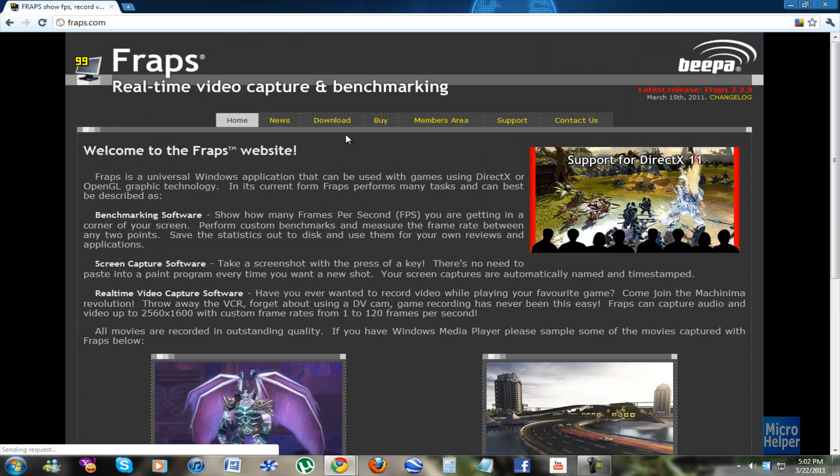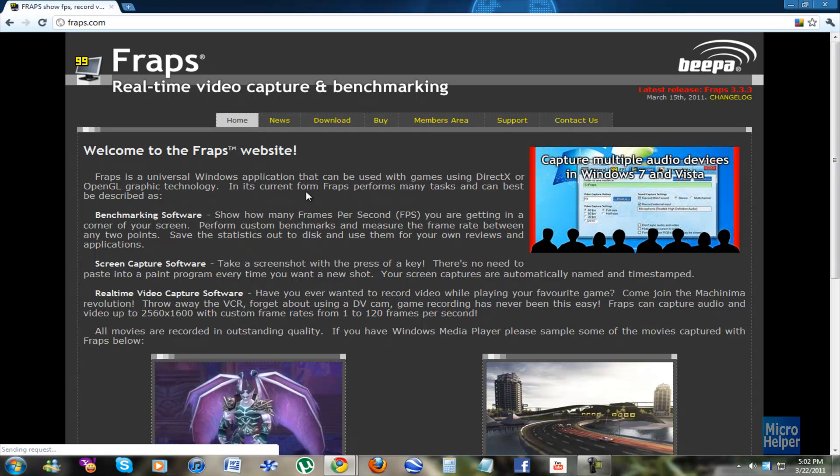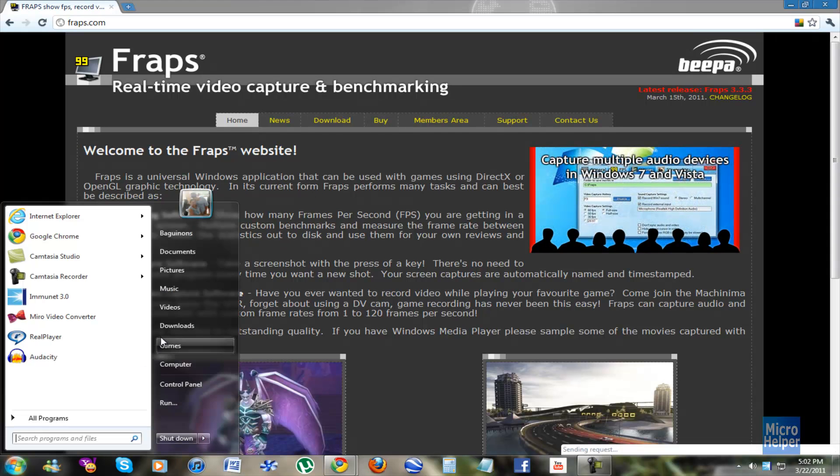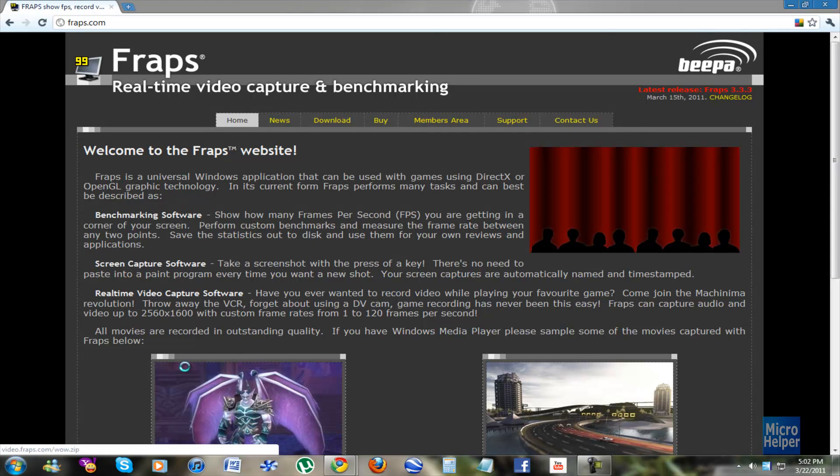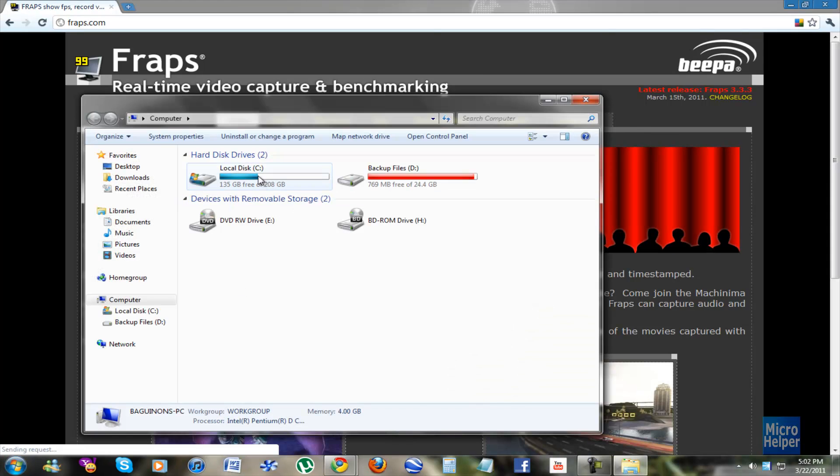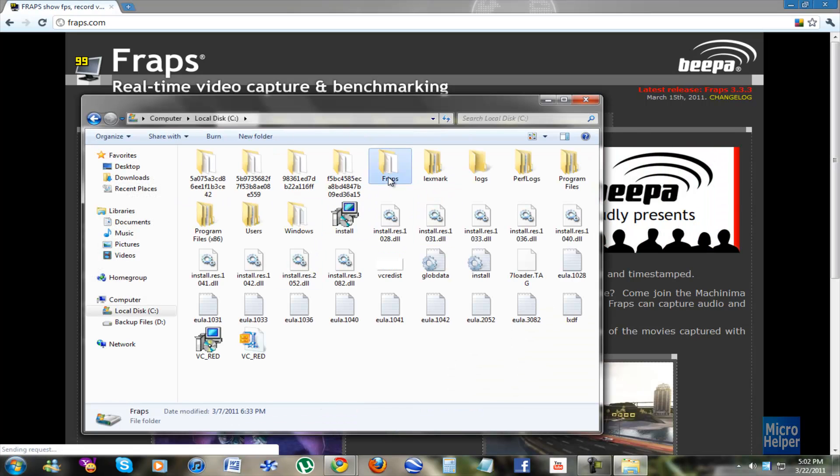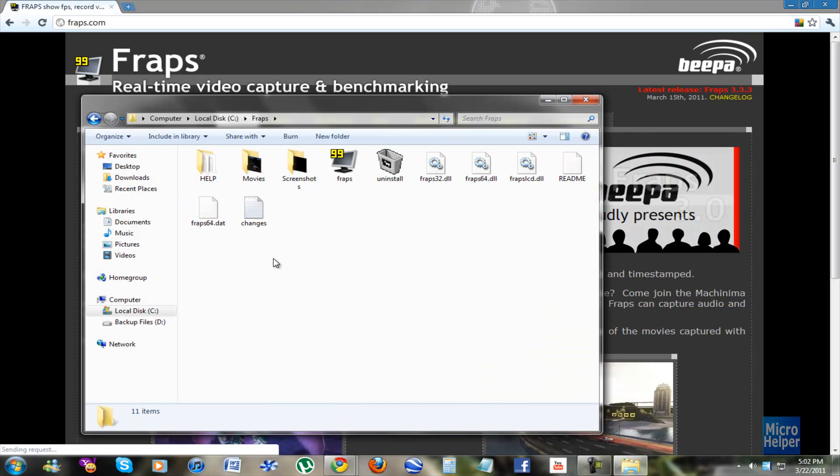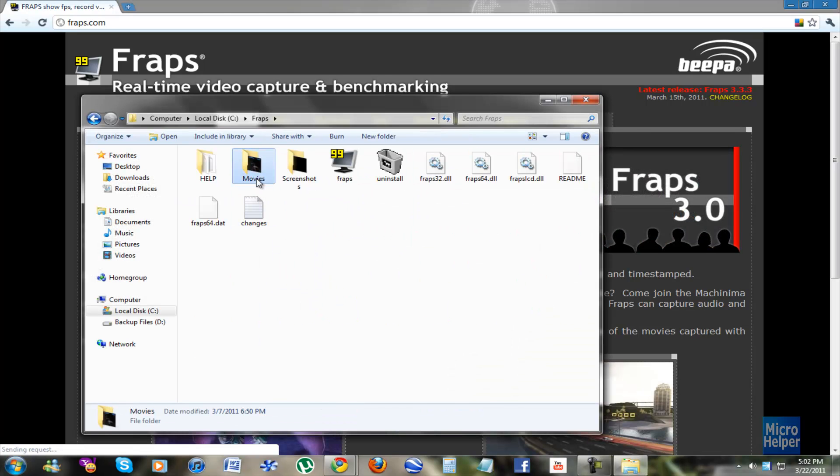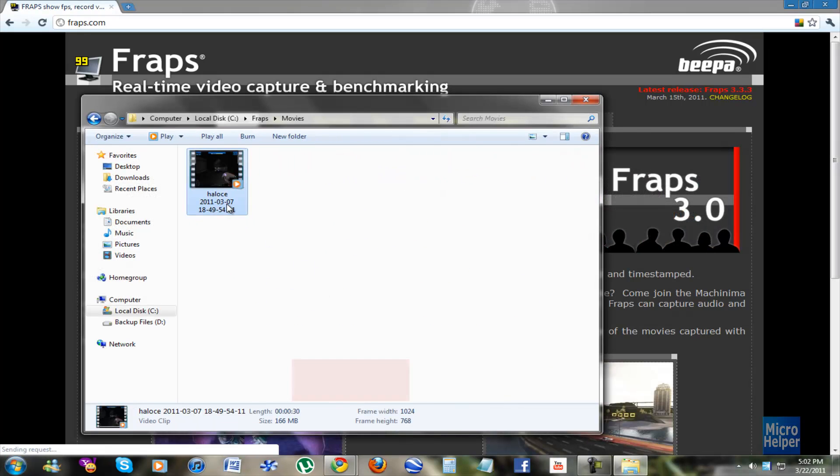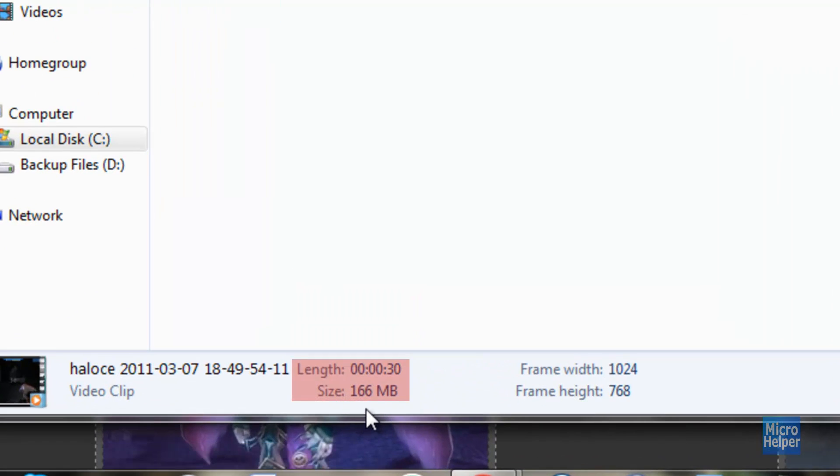And the other bummer part about the program is that the file size is huge. Let's say I go into my computer. I think I have a Fraps folder. Let me just check it out. Yeah. When you just record a simple video, the size is humongous. Look at that. 166 megabytes.